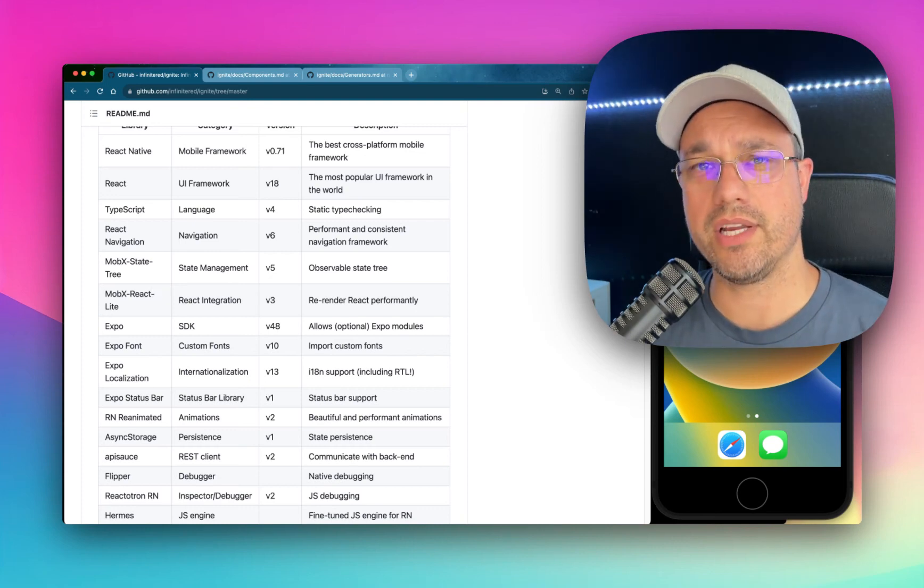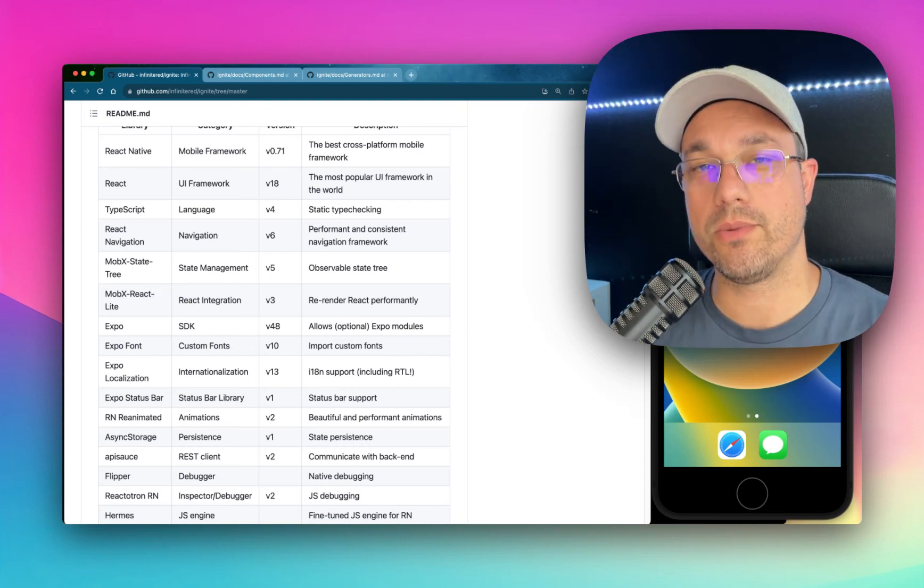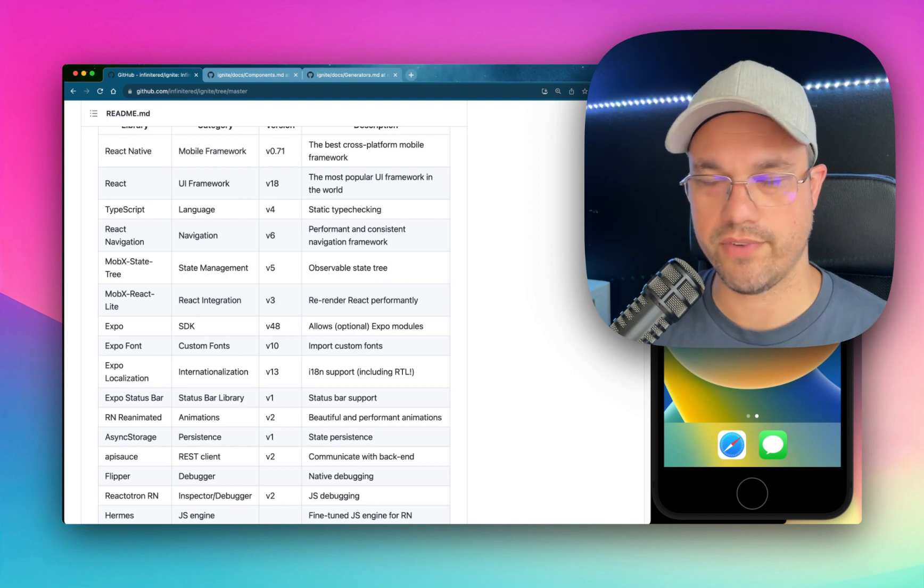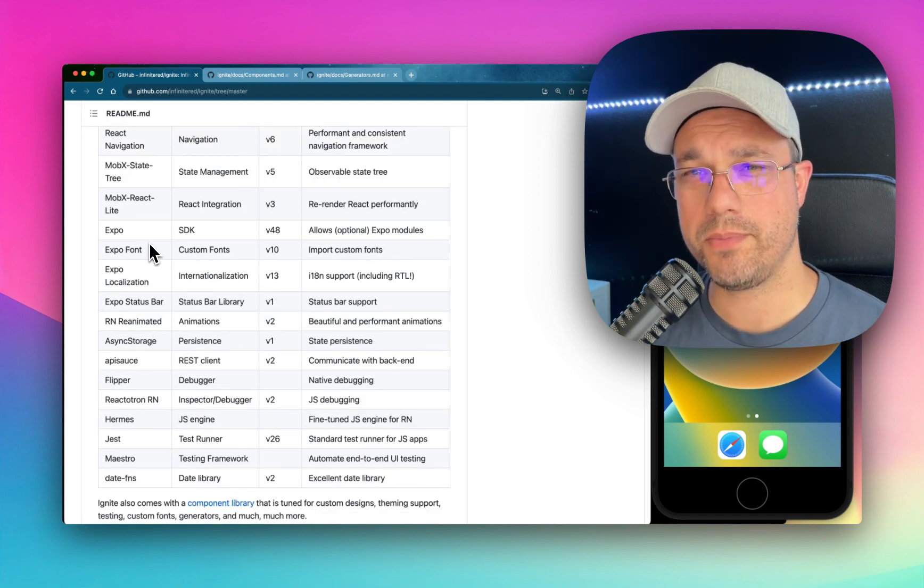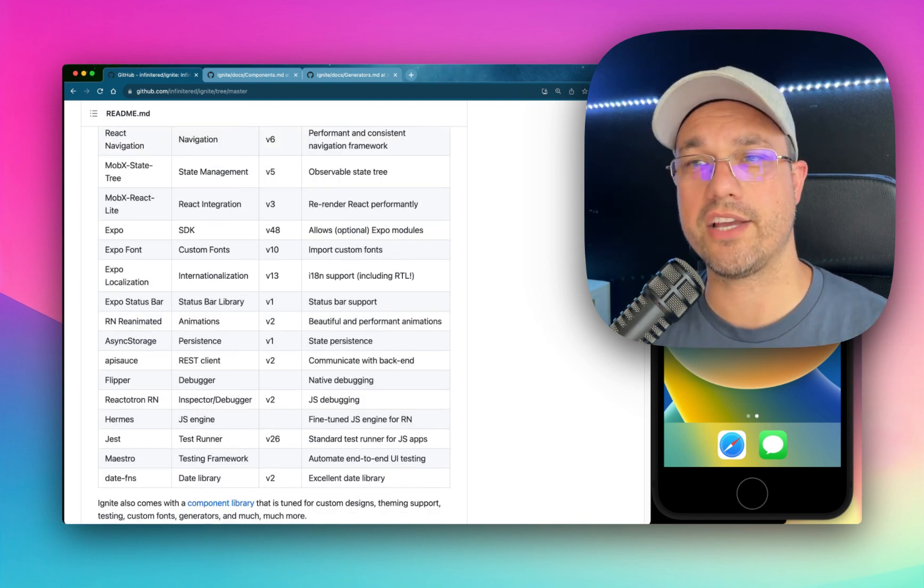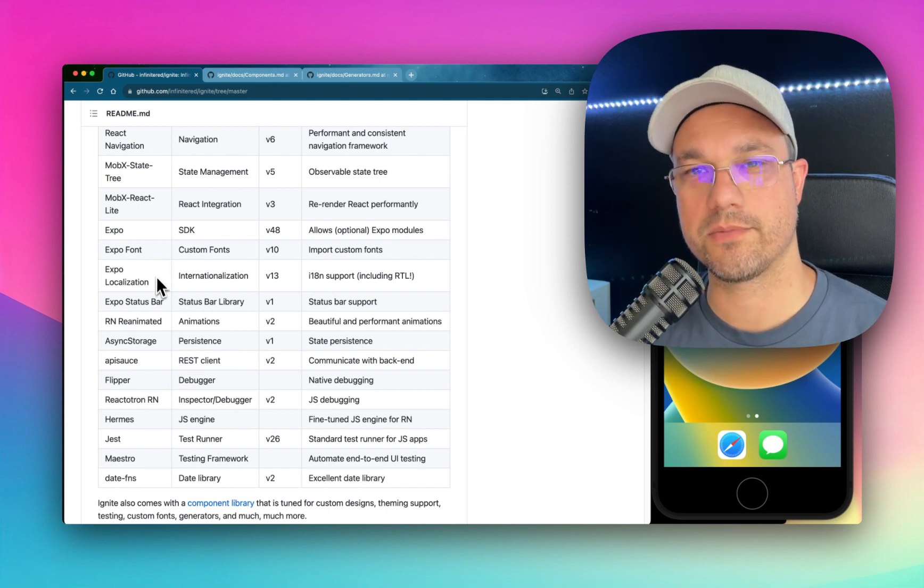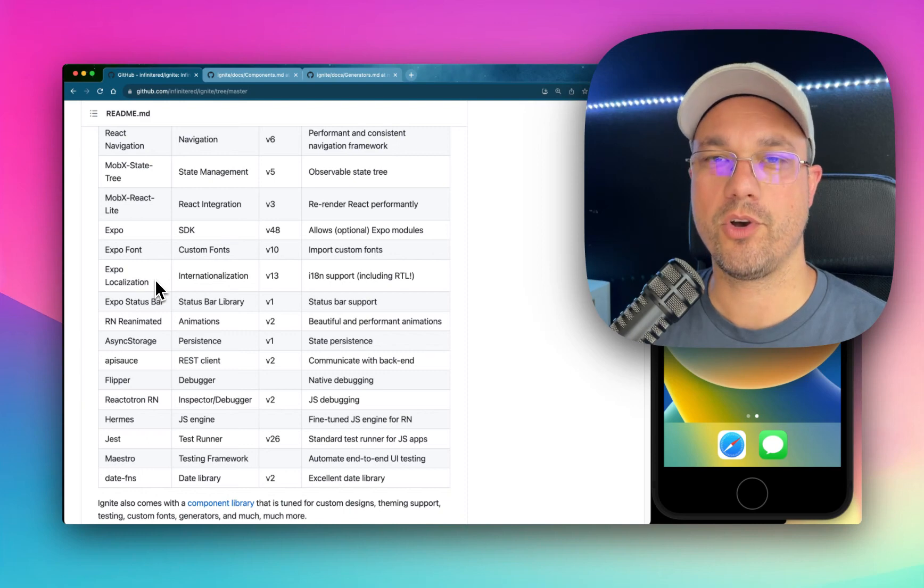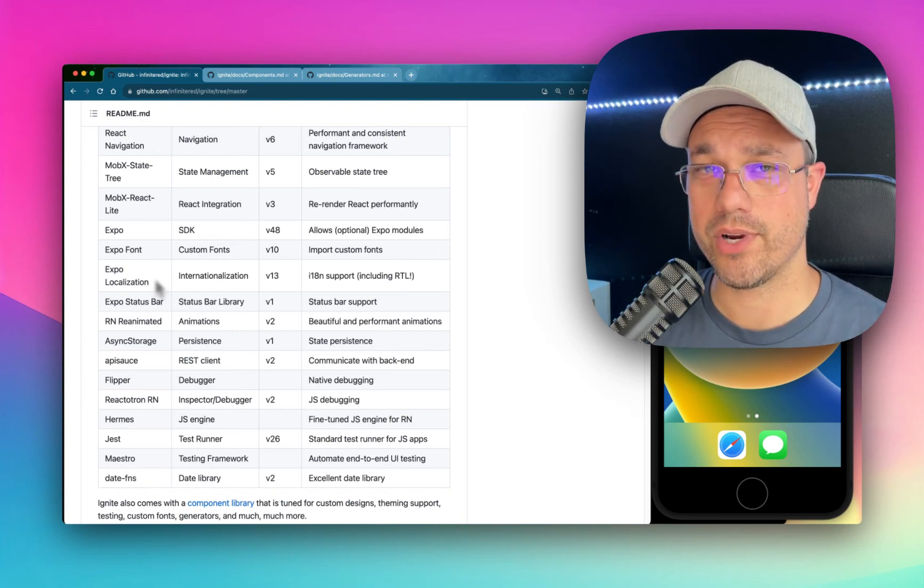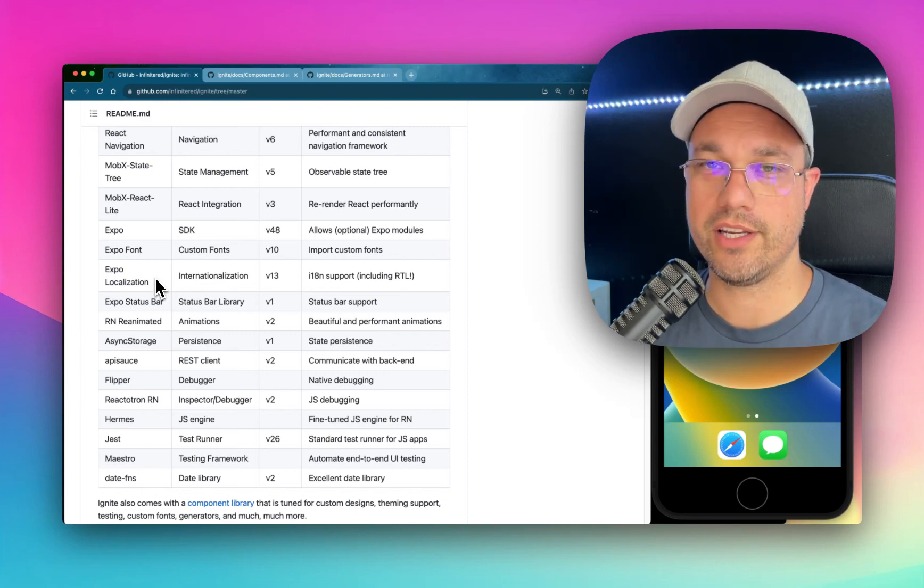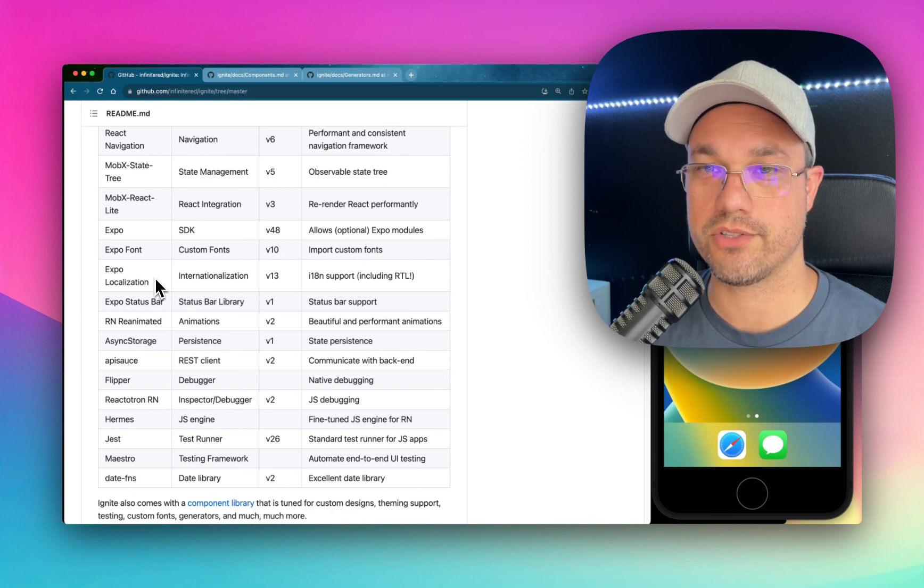In fact, we're considering removing it and allowing you to bring your own state management library. That's fine. We also use Expo because the SDK allows us to bring in things like Expo font, Expo localization. These are great Expo-maintained libraries that are very high quality and we use them in real apps also.